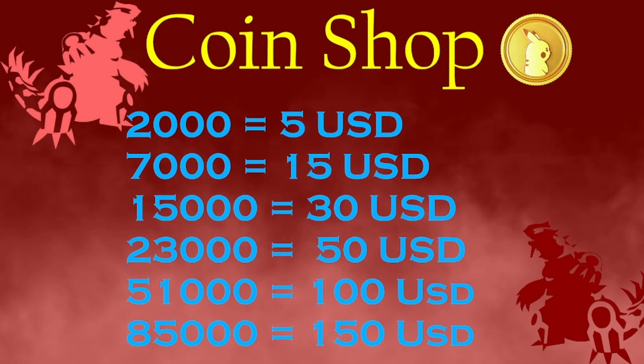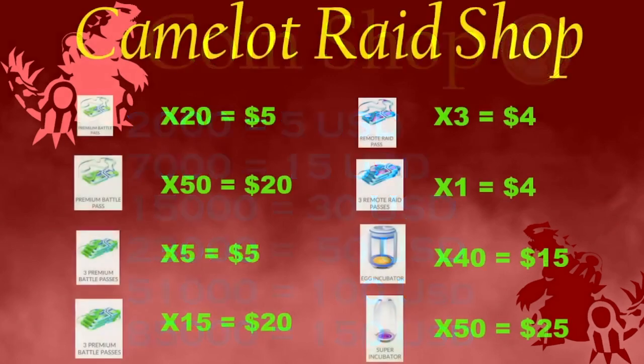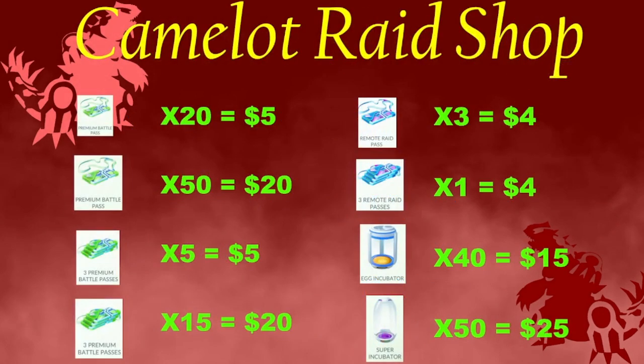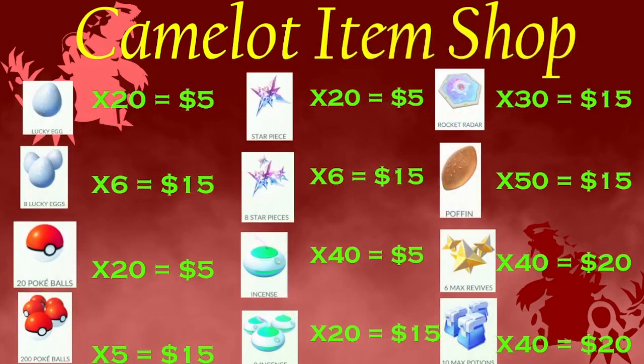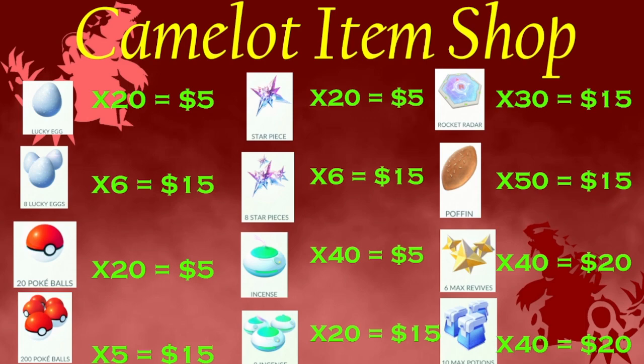Just to let you know guys, we are running a promo on our coins and items and raid shops. If you're interested in those promos, it will only be on your first purchase. You'll get an extra thousand coins on your first purchases of these shops. If you're interested, like I said, you can go to the link in the description.